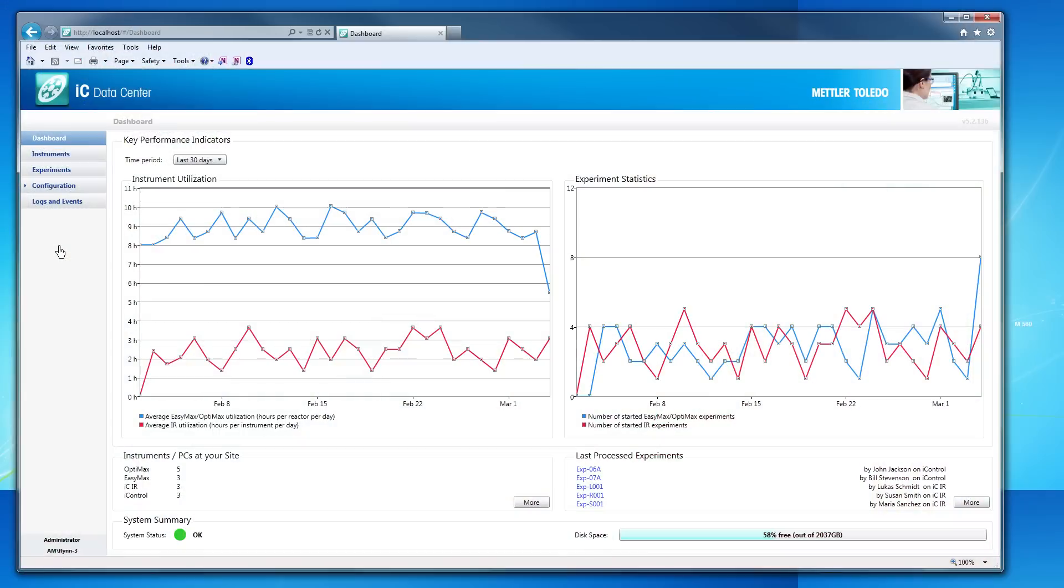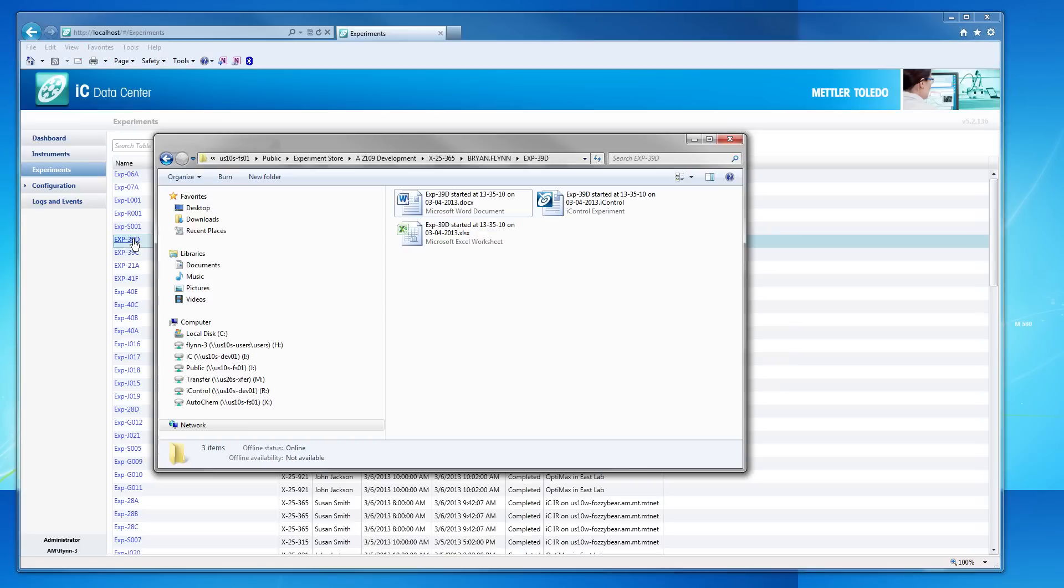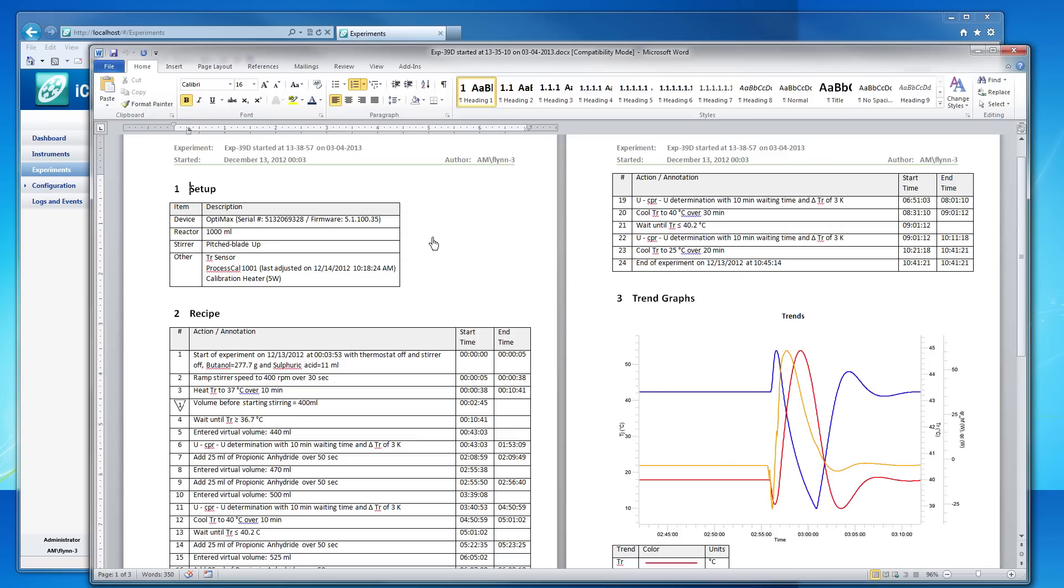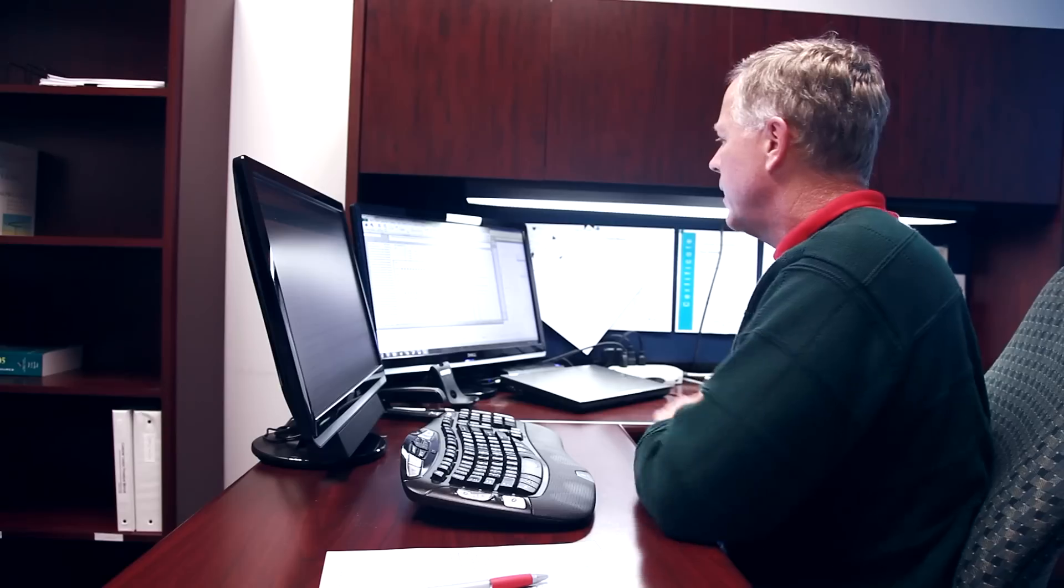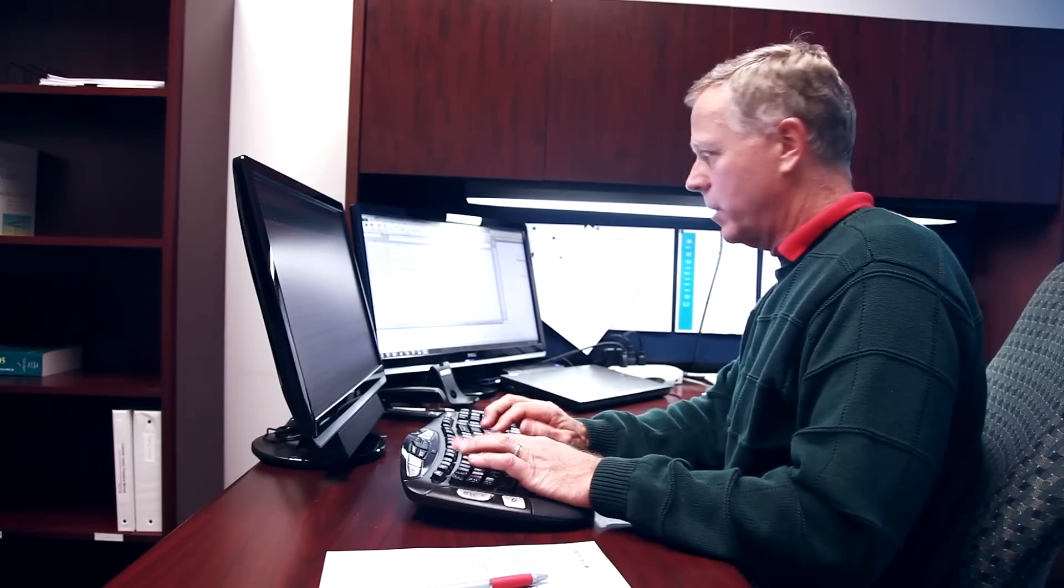With an easy-to-use web-based interface for configuration and ongoing monitoring of the lab, IC Data Center is a powerful tool that improves productivity for the researcher while facilitating knowledge management for the organization.